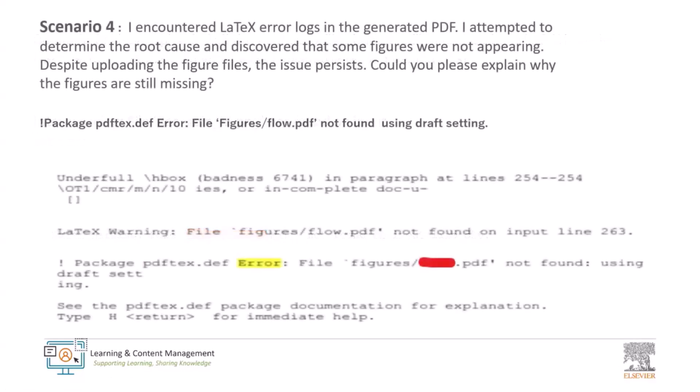We have two more scenarios for the day and scenario 4 is, I encountered a LaTeX error log into generated PDF. I attempted to determine the root cause and then I discovered that some figures were not appearing and I went ahead and uploaded them. So despite uploading the figure files, my issues still persist. Could you explain why are the figure files still missing?